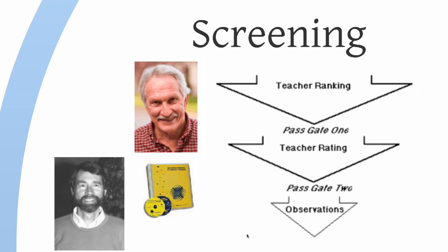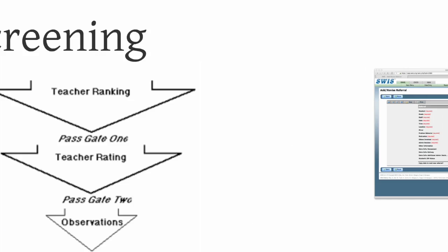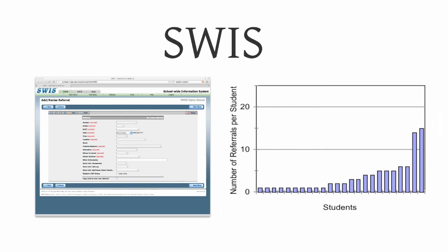Those are two things that schools haven't been prepared to do: consistently spend the money to get this done and to actually have services available for all the kids that they're going to find.